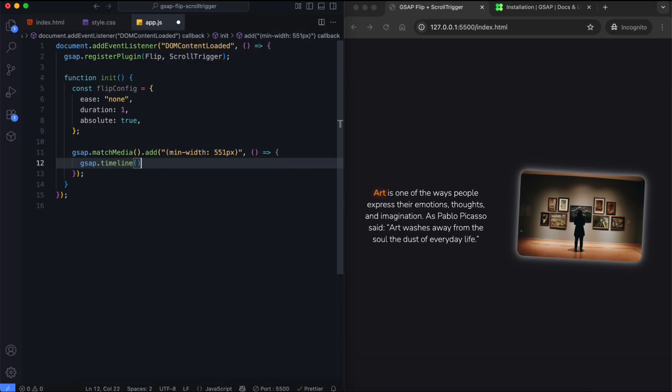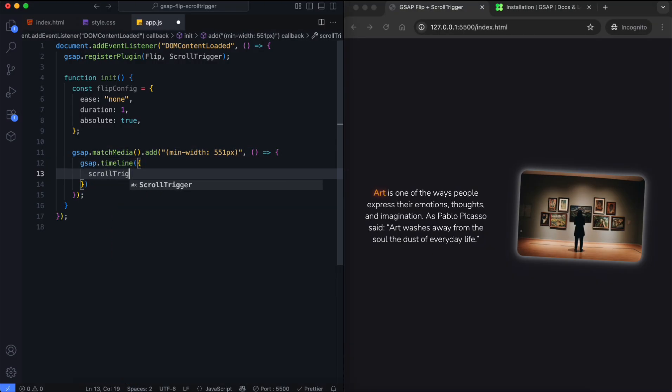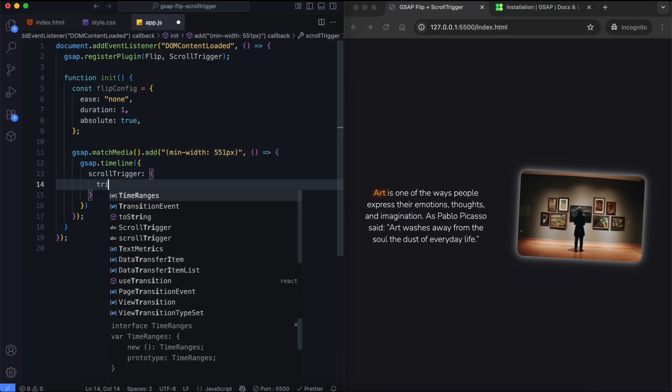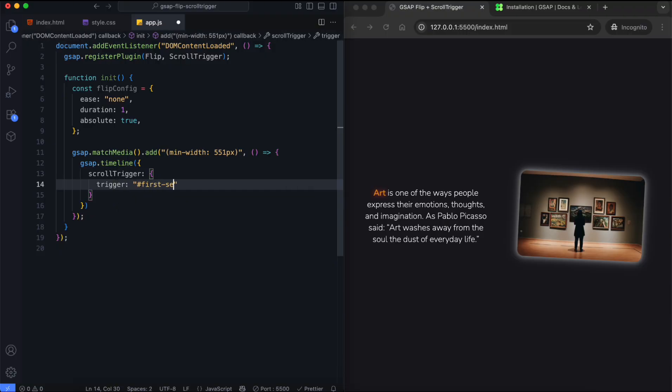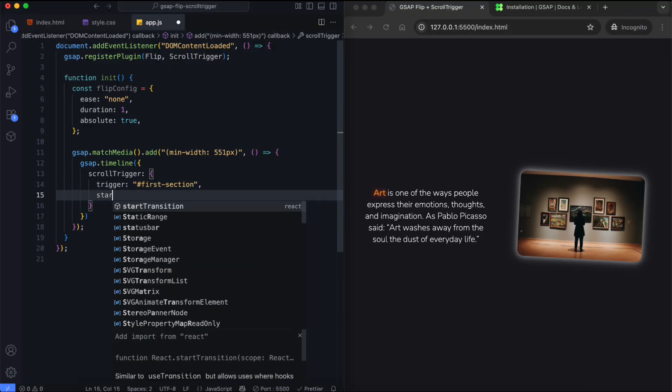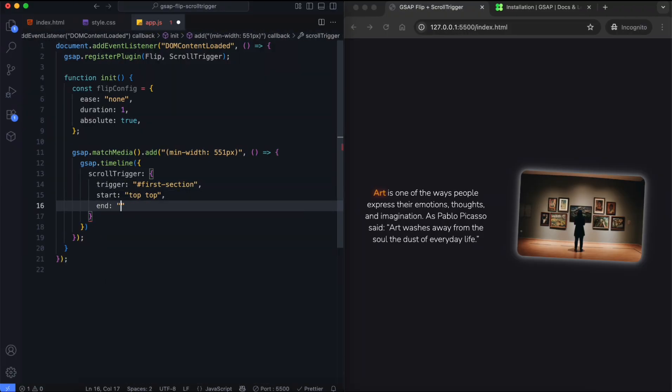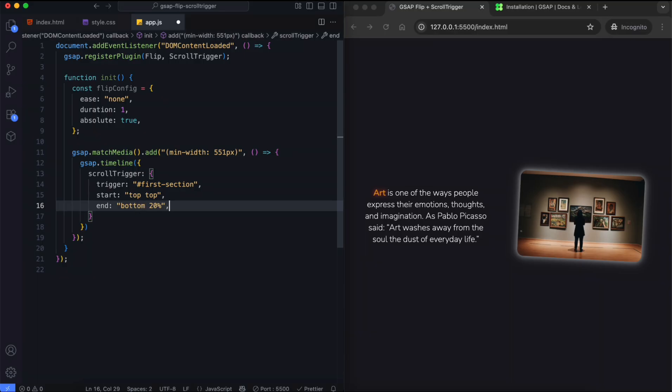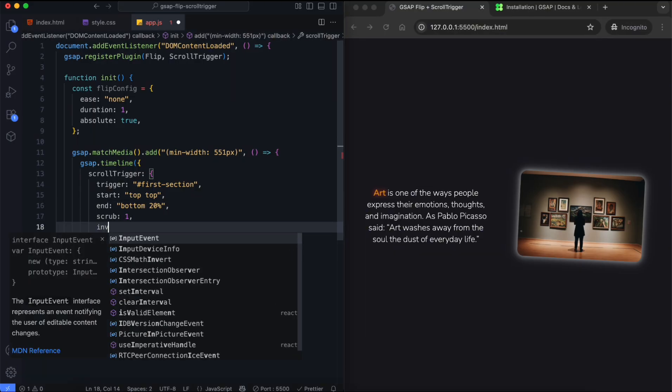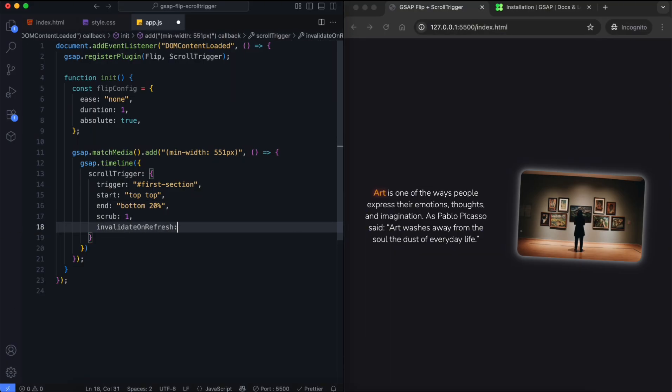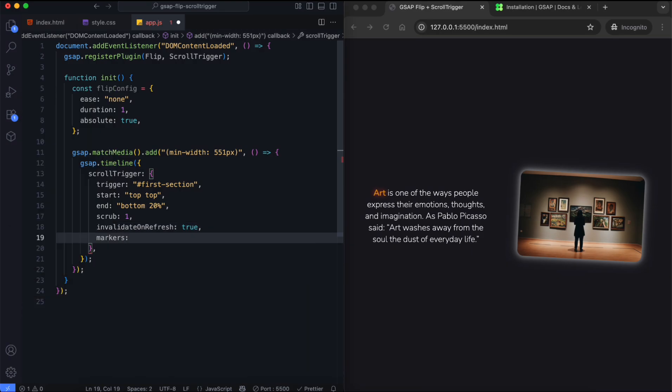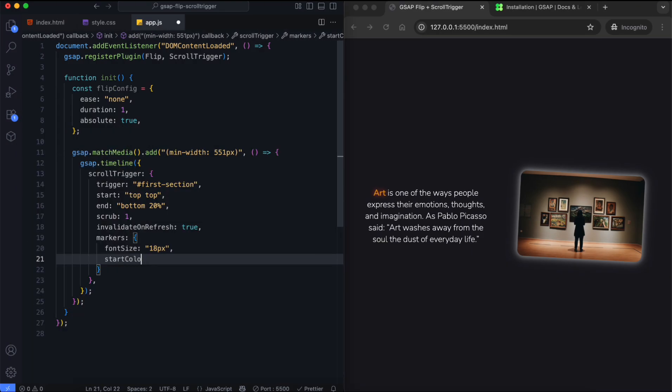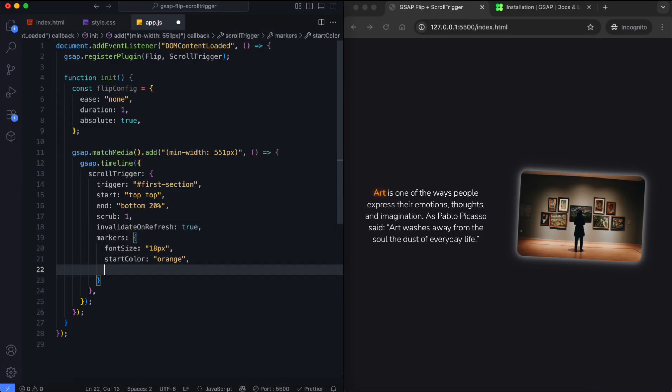For the first timeline, we connect the first and second sections. It starts when the top of the first section reaches the top of the screen. We set the end position to control the animation distance. This recalculates positions on resize. We can also enable markers to see the start and end positions.